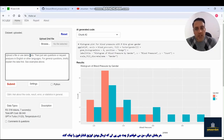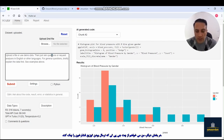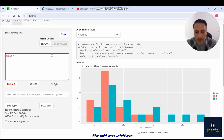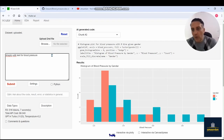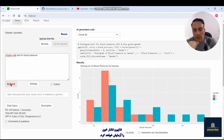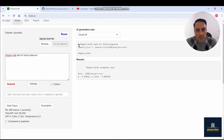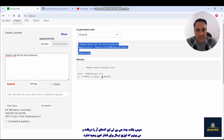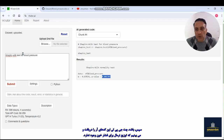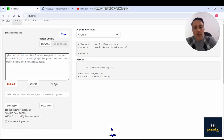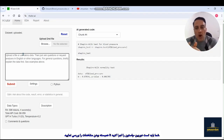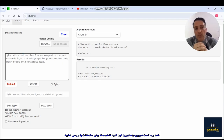Next, I want ChatGPT to test the normal distribution of blood pressure. I write: 'Shapiro-Wilk test for blood pressure.' ChatGPT writes the R codes and we see that blood pressure does not follow a normal distribution. You may also need to run a Durbin-Watson test for independent observations or check for autocorrelations.